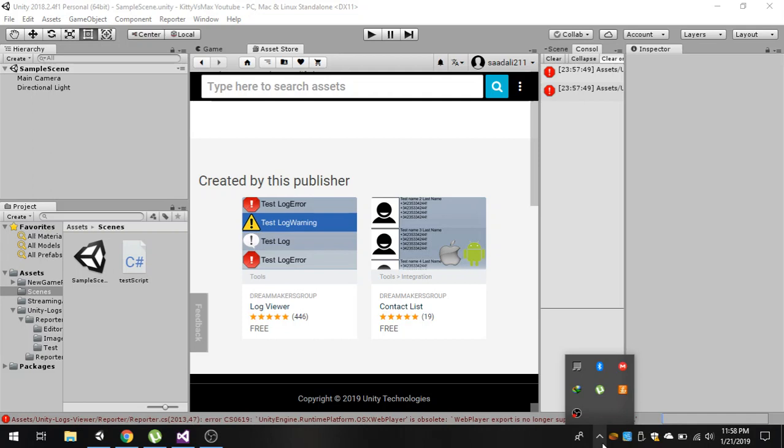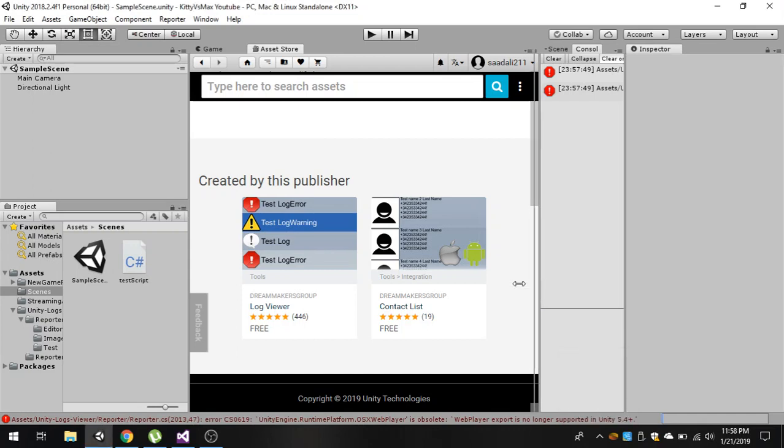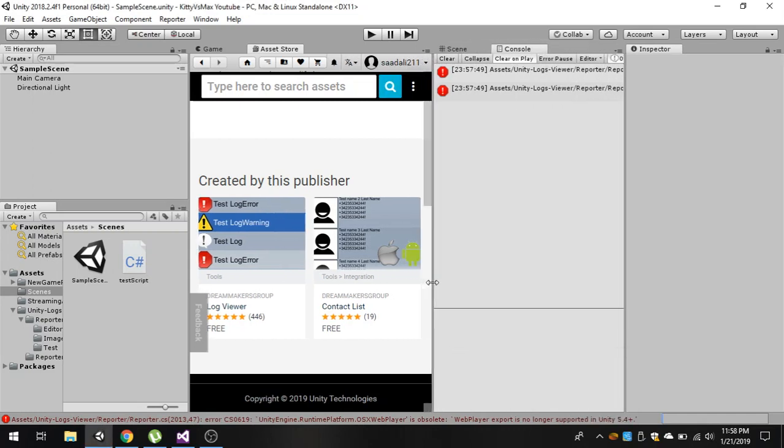Hello friends and welcome to my YouTube channel. Today in this video I'm going to show you a very simple way to view the console window inside your mobile application. You can see that we can see our errors and logs inside Unity editor, but when we build our game for Android or iOS, you will not be able to see this console window.